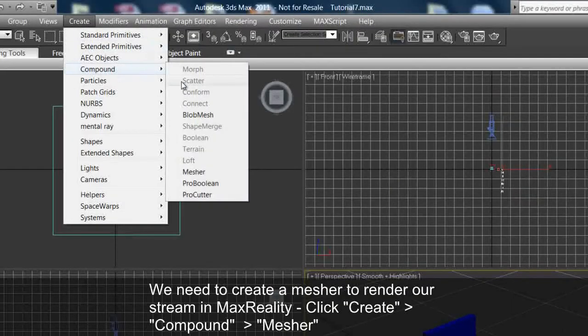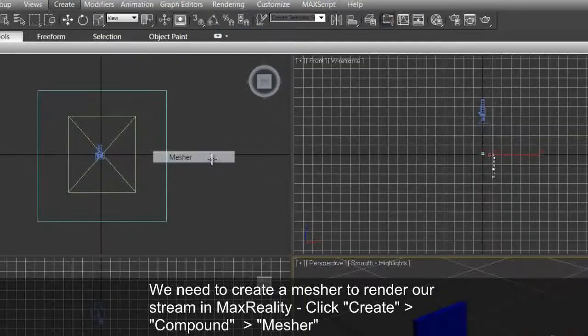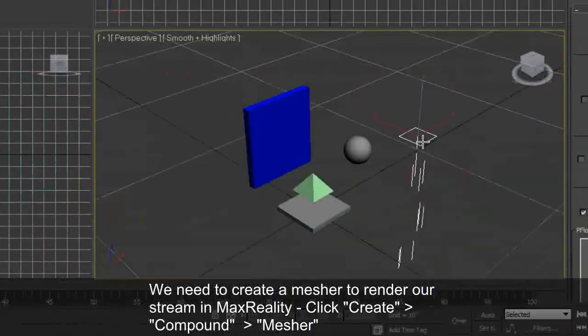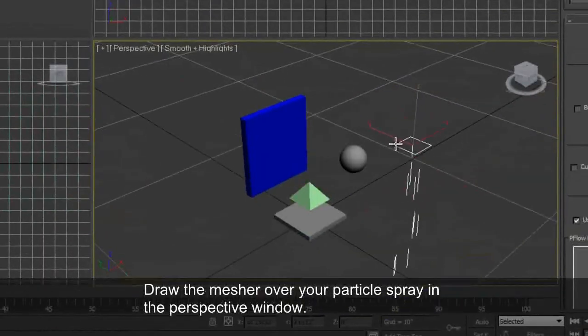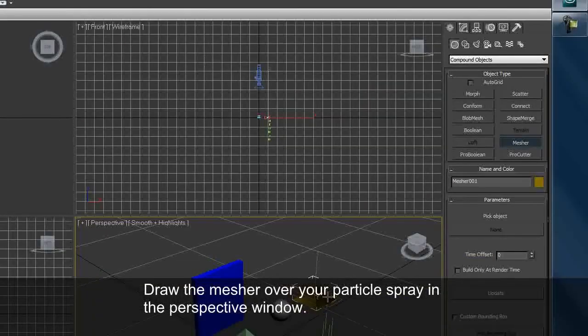We need to create a mesher to render our stream in MaxReality. Click Create Compound Mesher. Draw the mesher over the particle spray in the perspective window.